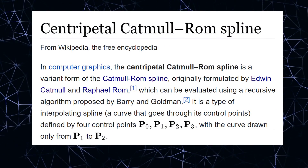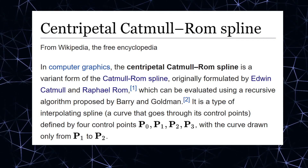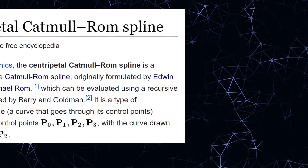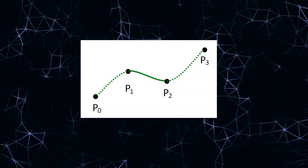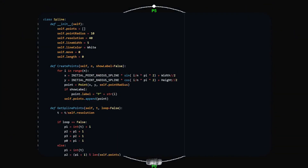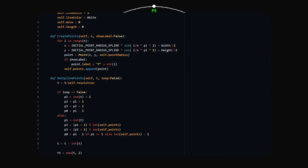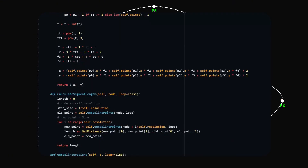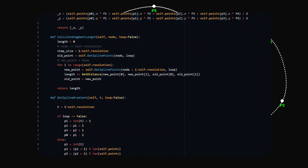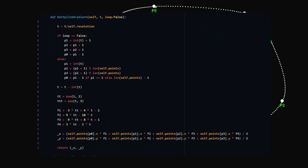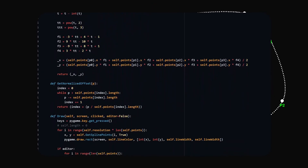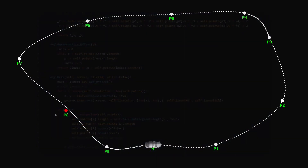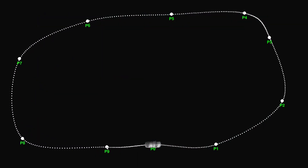The Catmull-Rom spline can be evaluated using a recursive algorithm. It is a type of interpolating spline defined by four control points P0, P1, P2, and P3, with a curve drawn only from P1 to P2. This technique is commonly used in the computer graphics industry. For example, if you are making AI agents in a game and you want them to move from point A to point B, you can use splines to make the AI move along a defined curve.